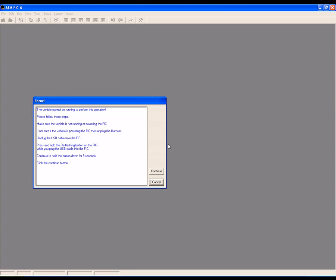Again, make sure the vehicle is not running or powering the FIC. If you're not sure if the vehicle is powering the FIC, disconnect the harness. Unplug the USB cable from the FIC.